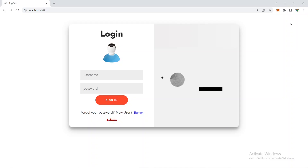Hi everyone, welcome back to another video. In this video I have brought you a new project which is based on Spring Boot and Angular. We have used Angular 8 as the frontend and Spring Boot for the backend, and SQL Workbench for the database.